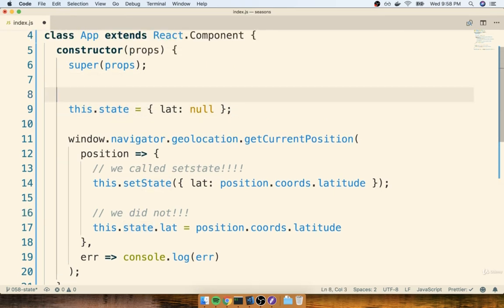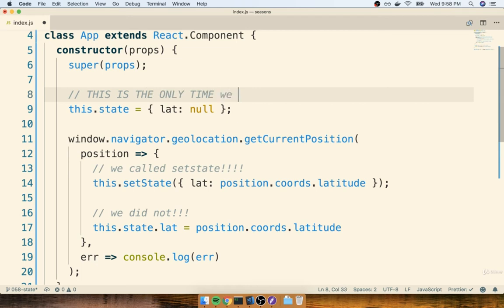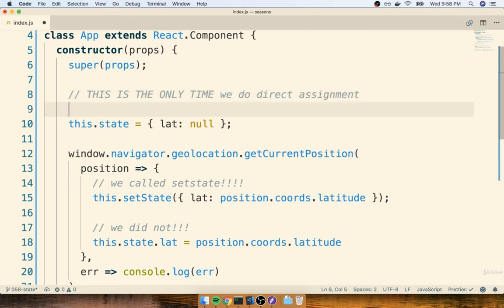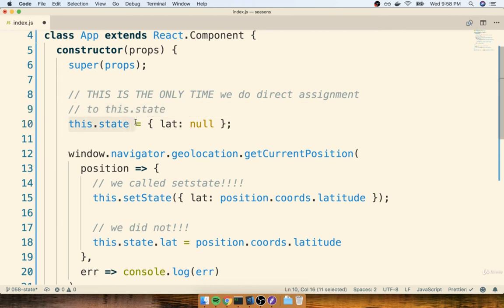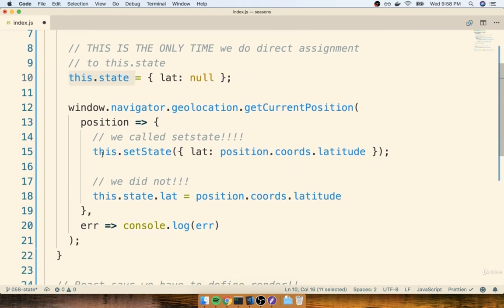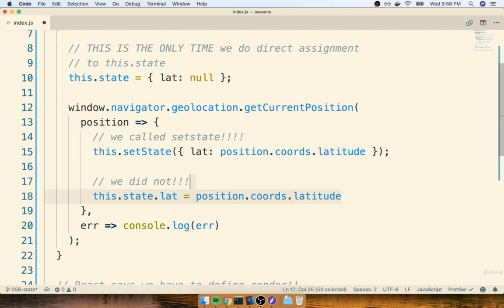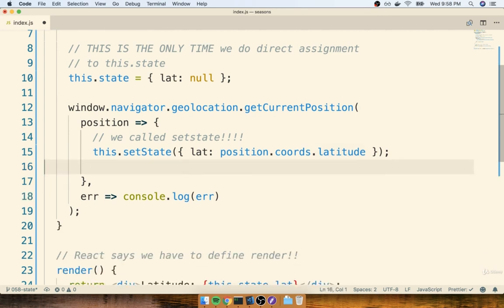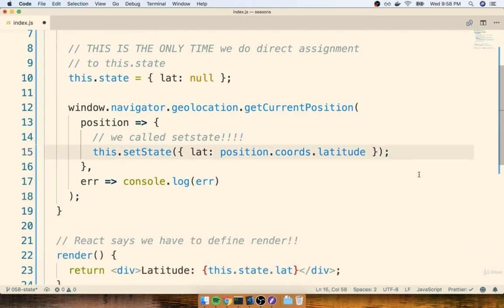Let's put a comment here that very specifically spells that out. This is the only time we do direct assignment to this.state. Any other time that we want to change, update, or otherwise manipulate our state property, we are always going to call setState, as opposed to doing direct assignment like this right here. So I'm going to delete that line right there to make sure that I never accidentally run something like that.